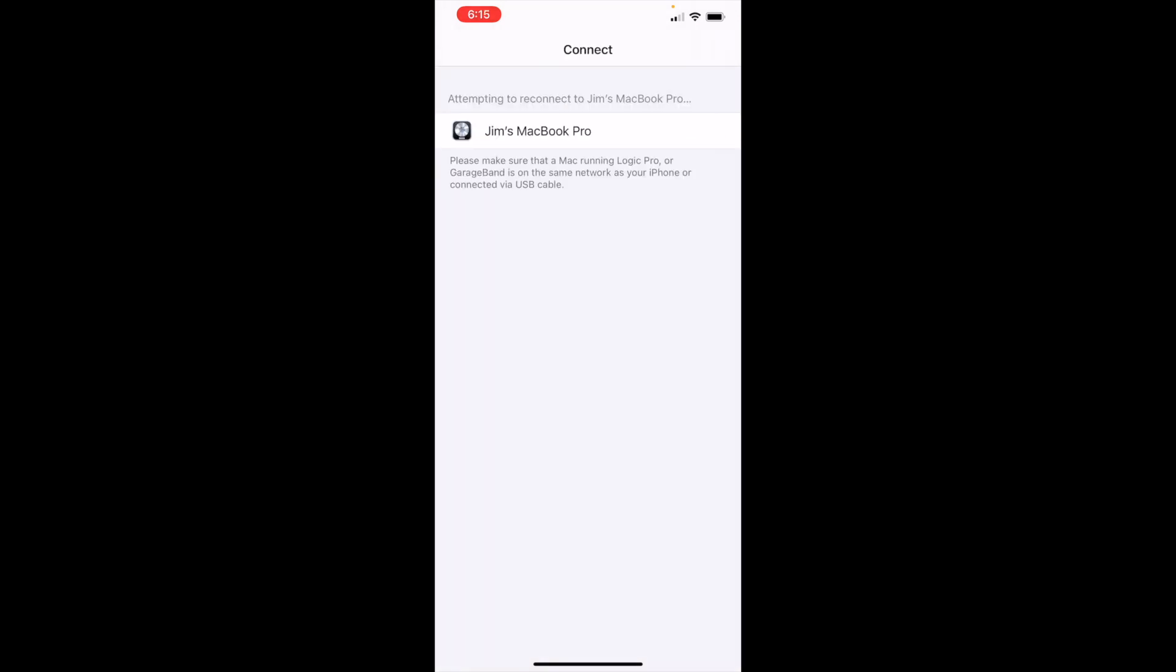Next, you'll be prompted to connect to an instance of Logic Pro X. Make sure all your devices are turned on and connected to the Internet and that Logic Pro X is launched on the device intended.